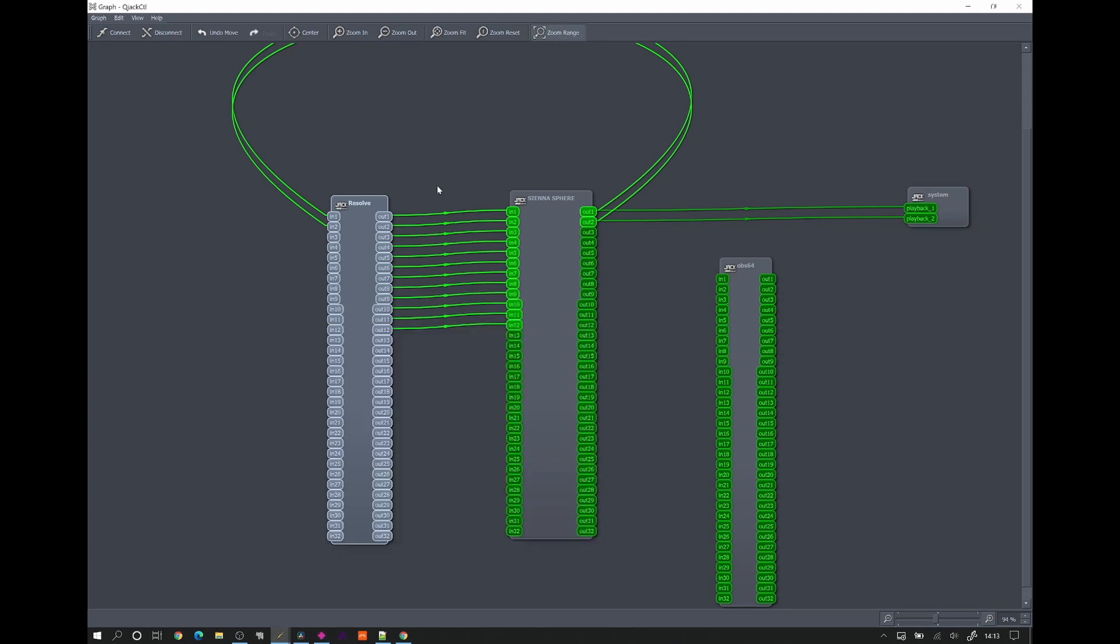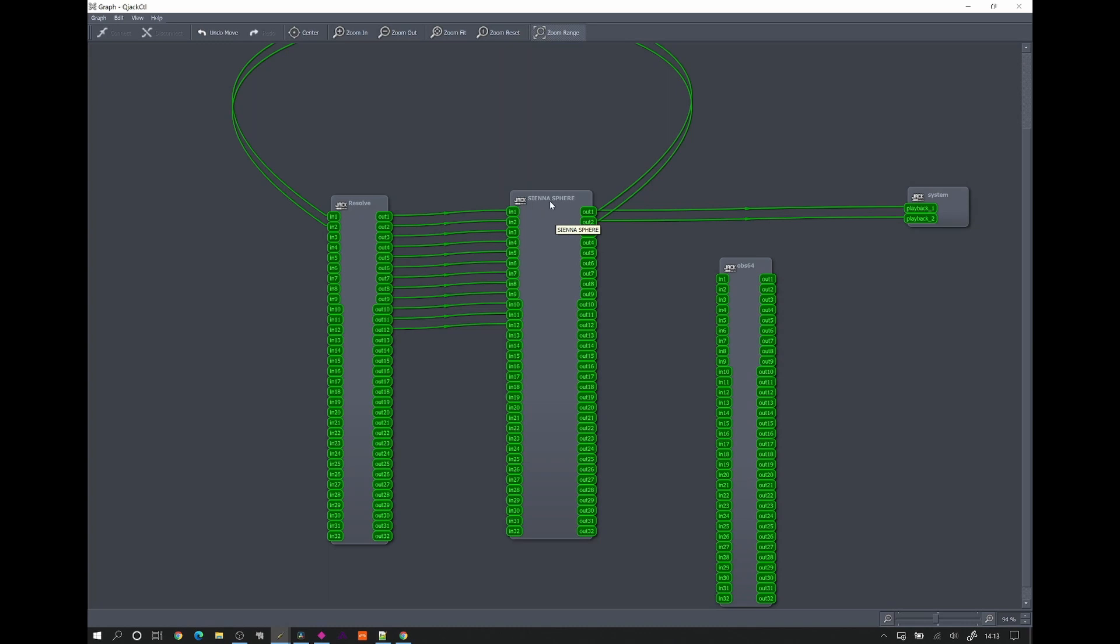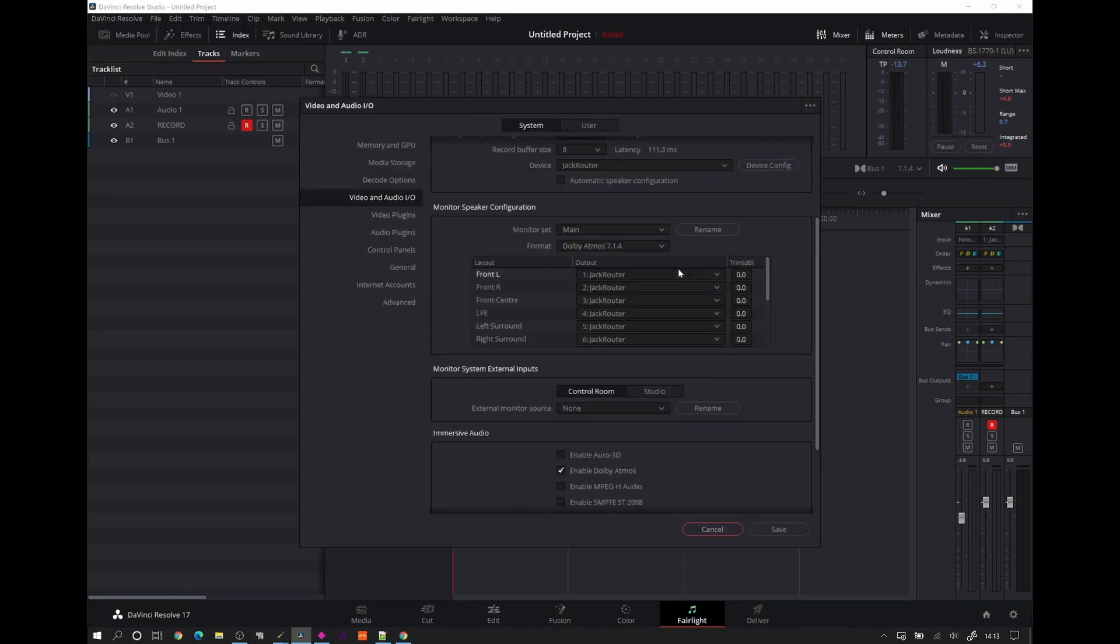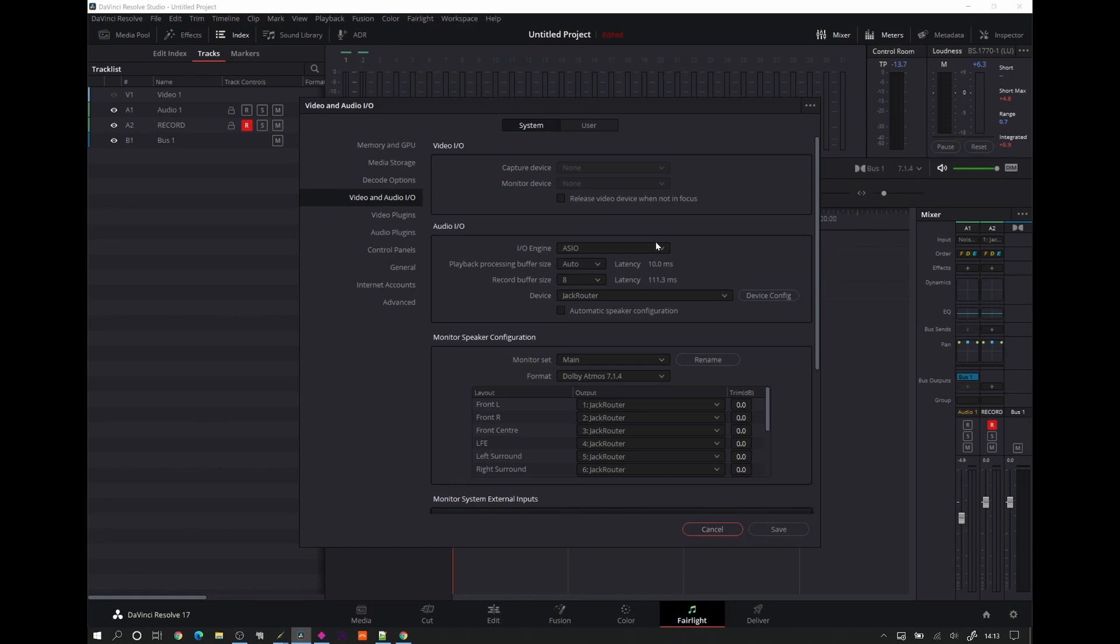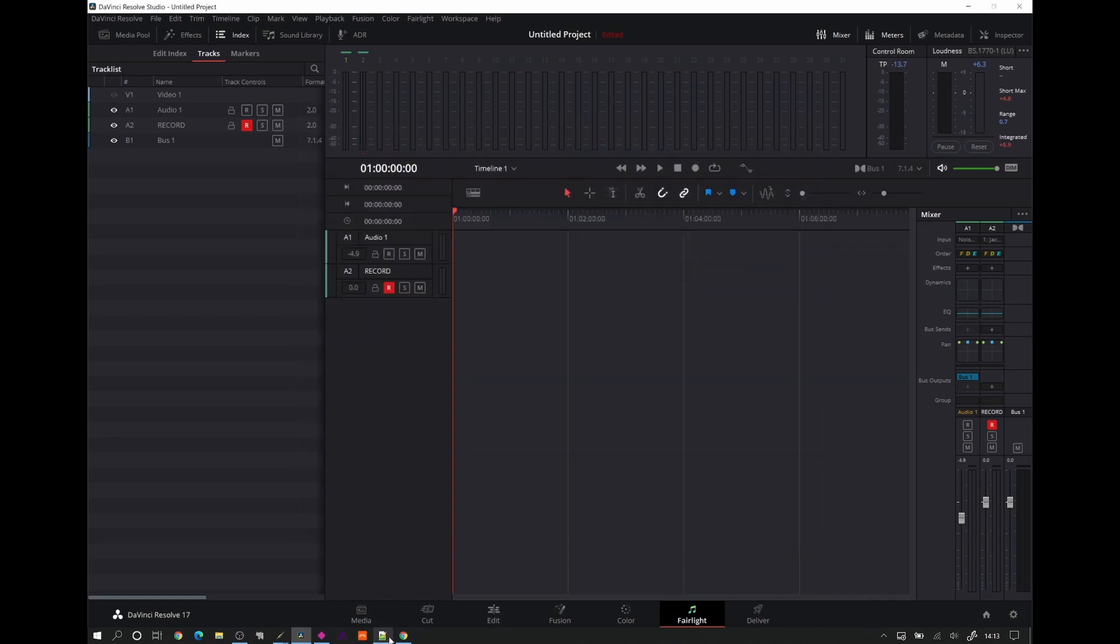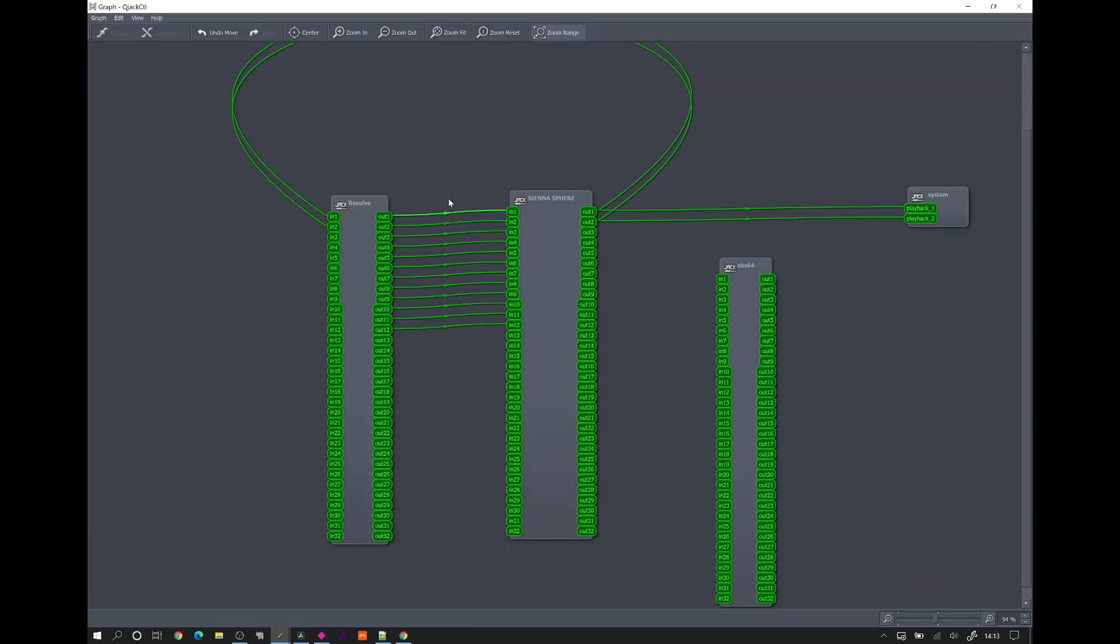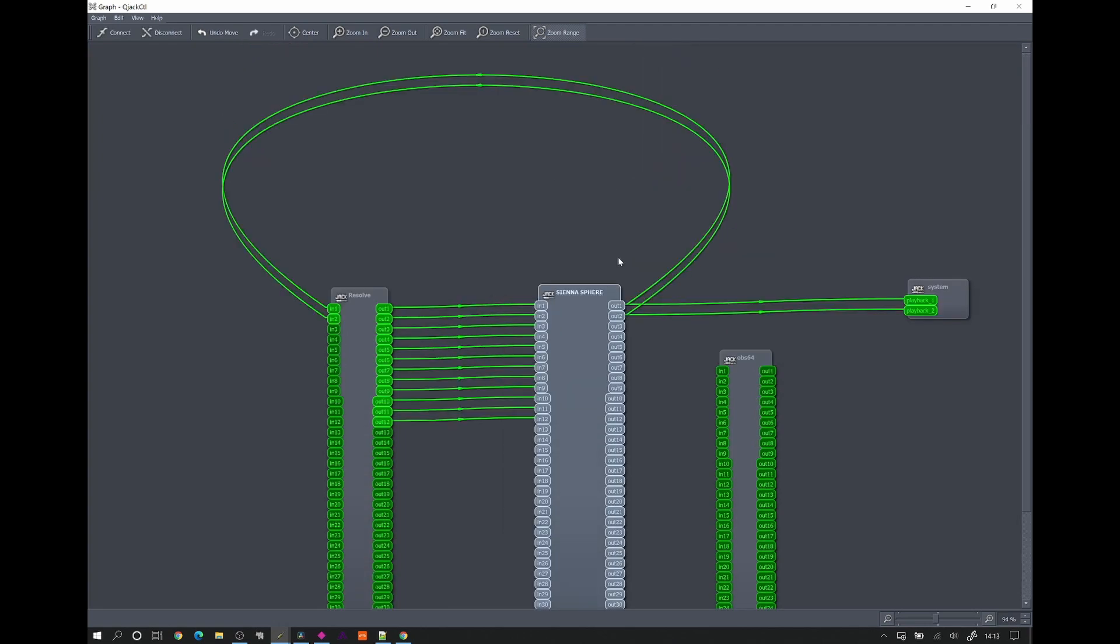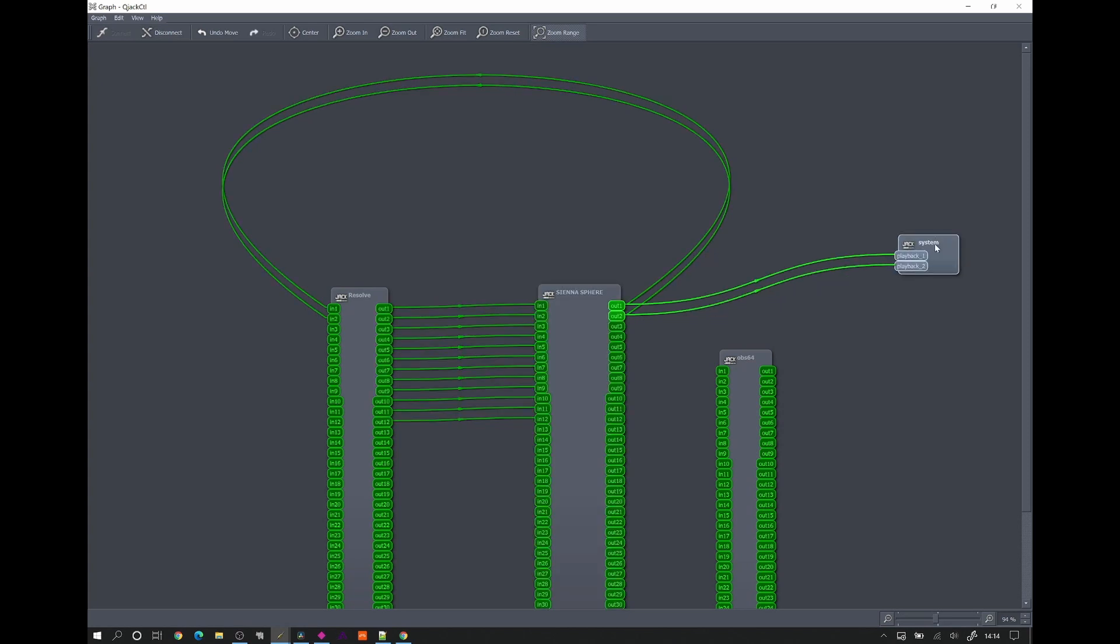And here you can see we've got 12 channels outputting from DaVinci Resolve into the binauralizer into Sienna Sphere. And essentially all that is, is in DaVinci Resolve preferences, you select your ASIO output to be Jack router, which is the virtual driver and monitoring setup for the studio is 7.1.4, but we're going to route that to Jack rather than to our speakers. And that is exactly what you see has happened there. Those 12 connections, those 12 speaker channels are actually going to Sienna Sphere. This loop back here is so that I can actually record what's going on in a minute. And then just so I can monitor it out of my headphones system here is basically my Apogee headphones, headphone DAC.